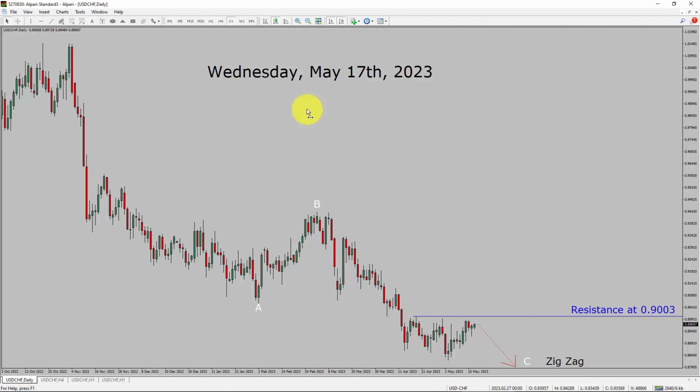Today is Wednesday, May 17th, 2023. I am going to analyze the USD-CHF currency pair. Let us start the top to bottom Elliott Wave Analysis.